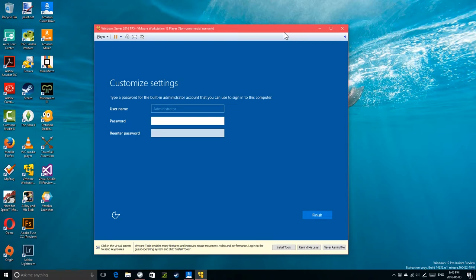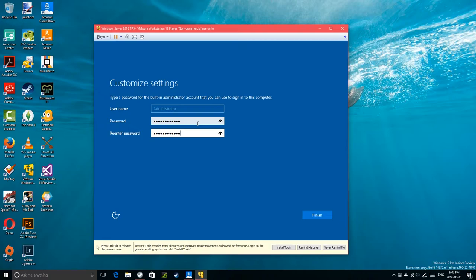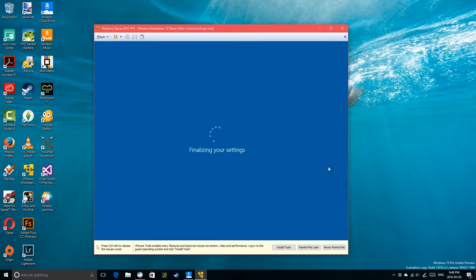Here's the out-of-box experience for Windows Server — type in an administrator password. The mouse is cooperating much better now, but I still have to install the VMware tools. I'll do that after I create the account. Hopefully the passwords match. Yes, they do.